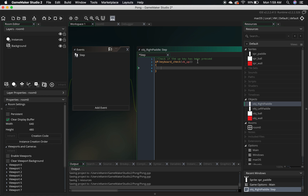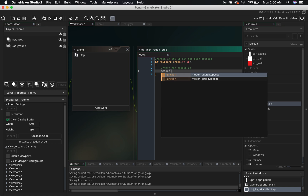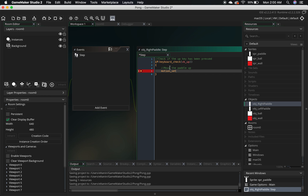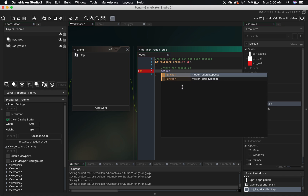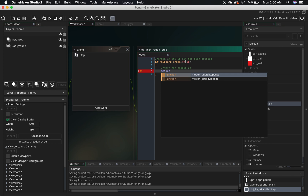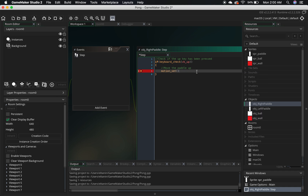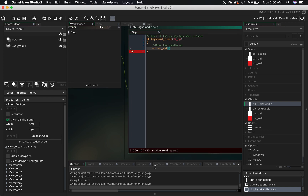Inside of the curly braces we place the code that's going to happen once the if statement is true. Let's place a comment first — we're going to move the paddle up. It's going to be motion_set. GameMaker Studio has a sort of autofill — anytime you start typing, it'll pull up matching suggestions. It also tells you what parameters are needed for a function. Here we've got dir and speed — dir is short for direction. So motion_set takes a direction and a speed.